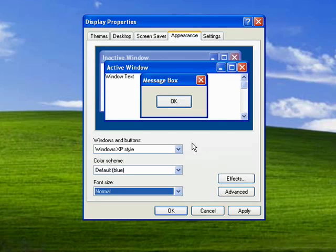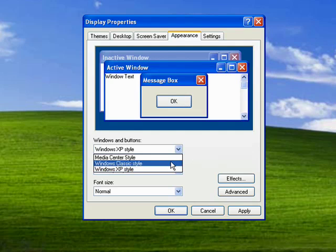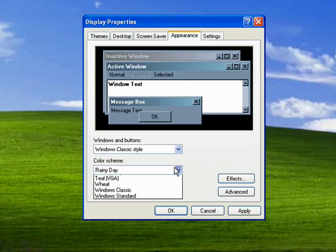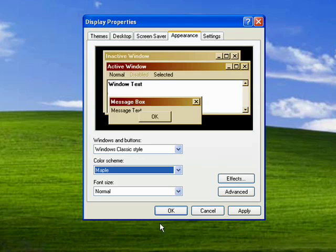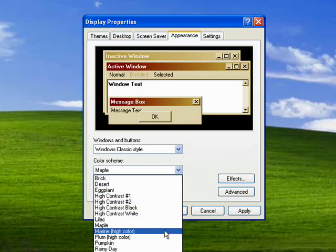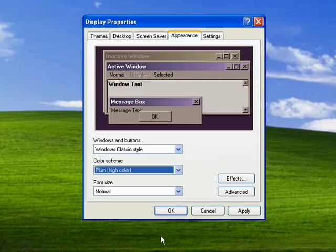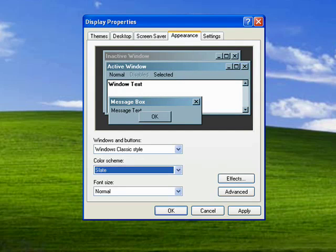Now if you're really into colors, you might want to try going with the Windows Classic style, because as you can see here, you get a large variety of colors to pick from. There's maple, here's plum, here's slate — I kind of like slate.